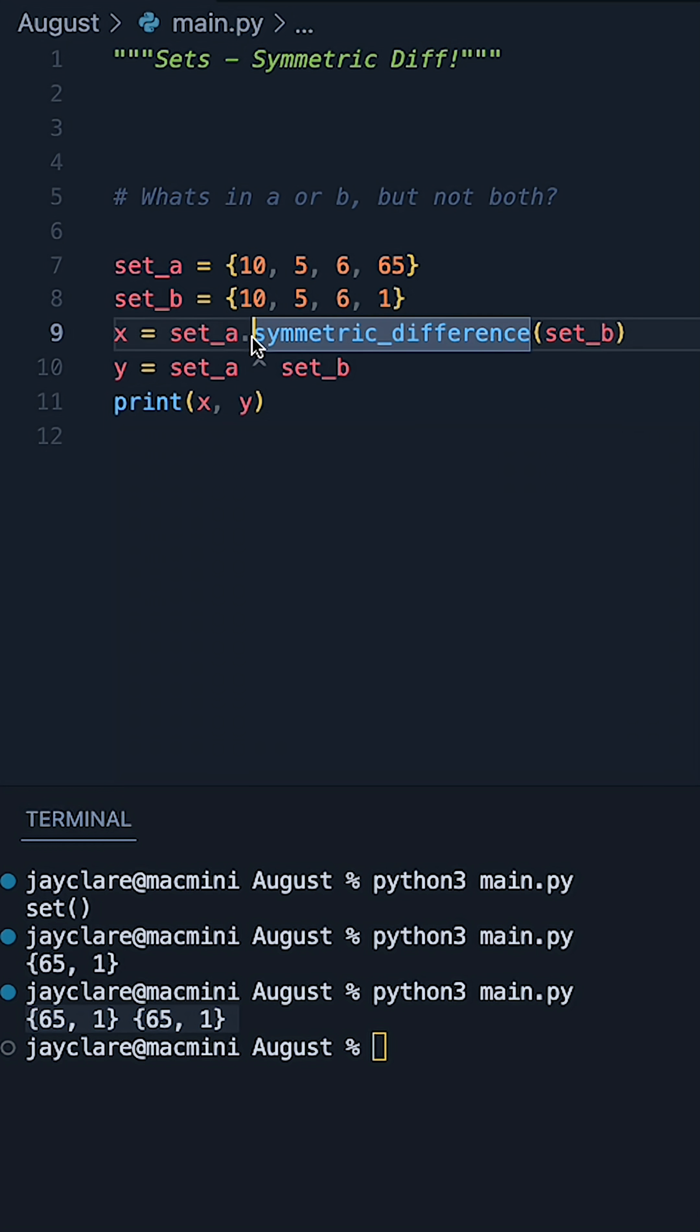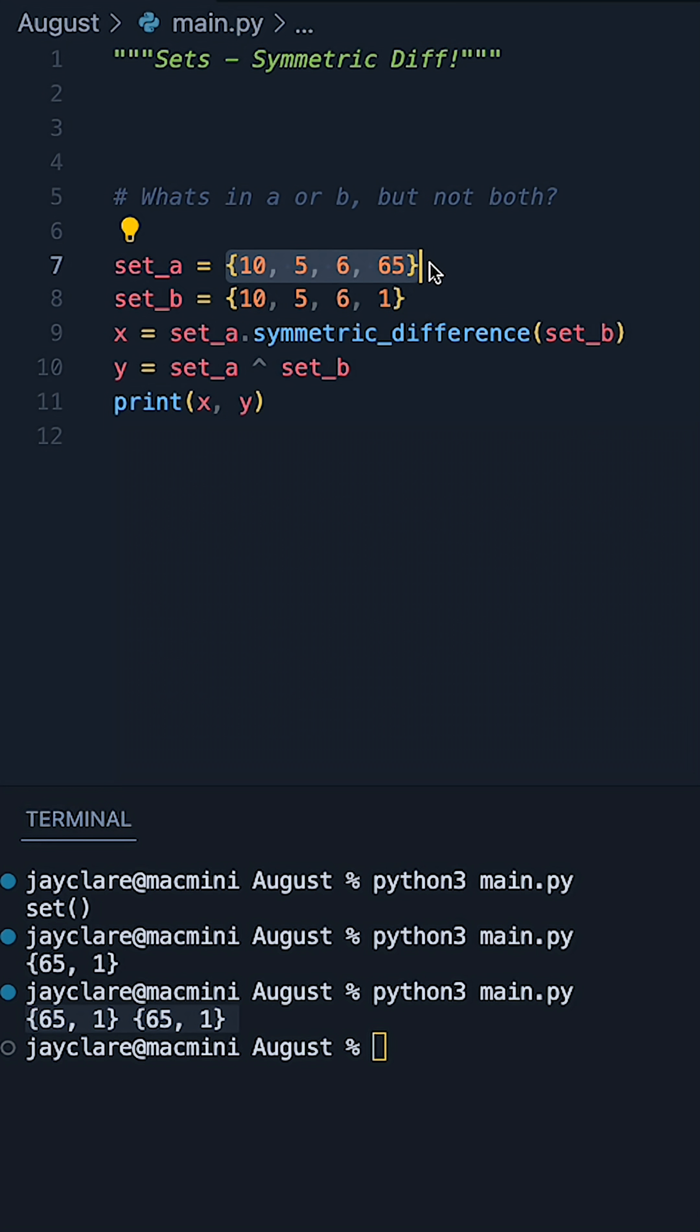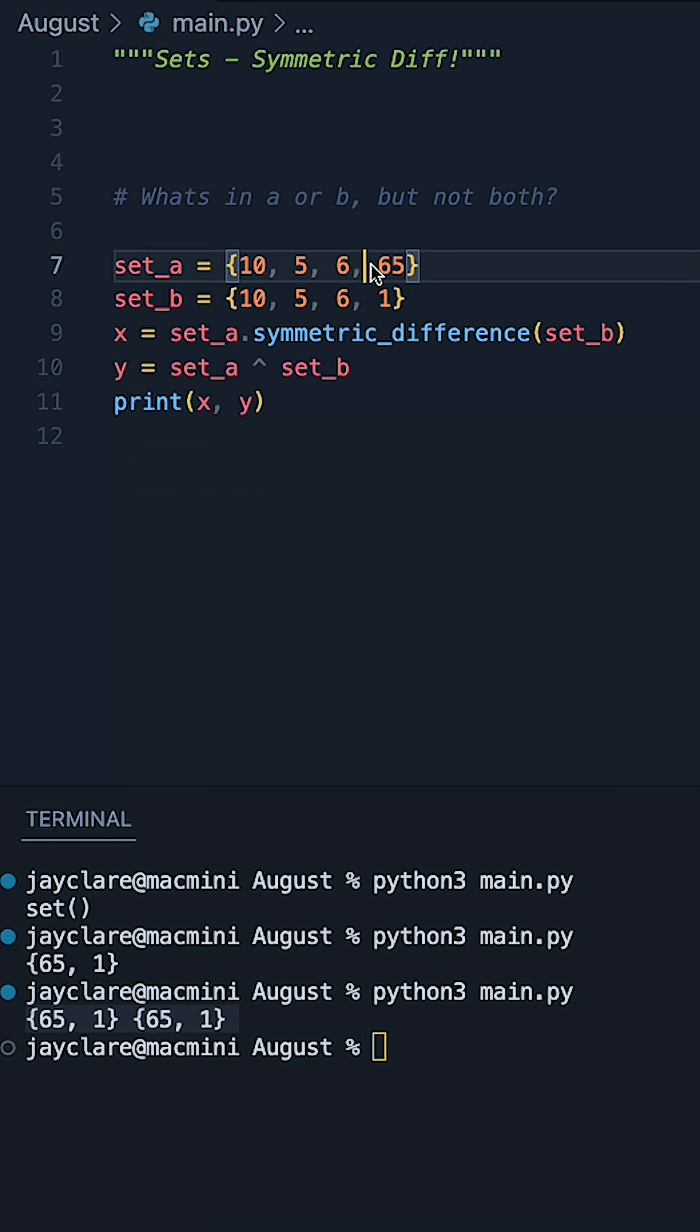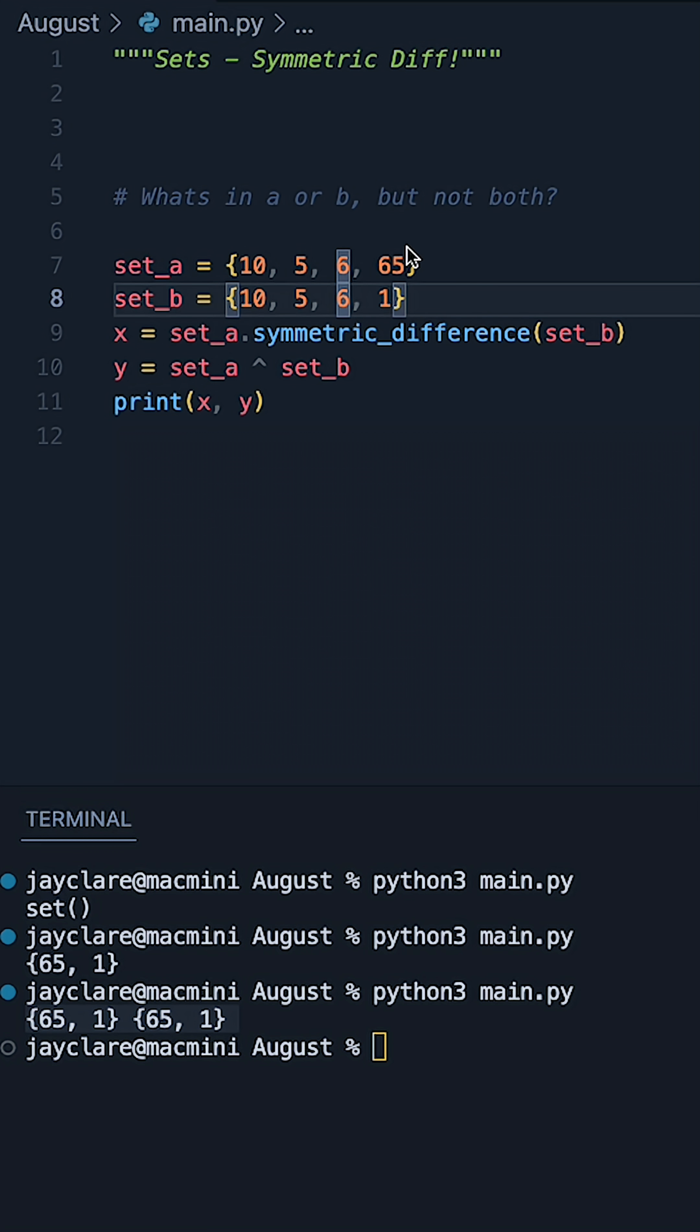So one more time, the symmetric difference is simply saying, given some sets, what appears in one of the sets, but not both? So in this case, 65 appears in the first one, but not the second, and one appears in the second, but not the first.